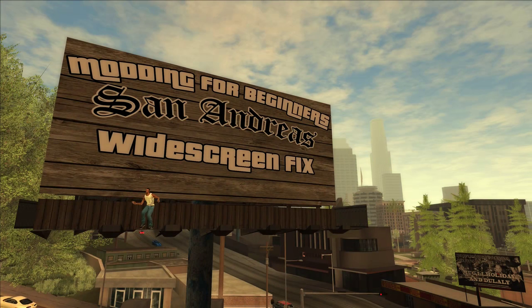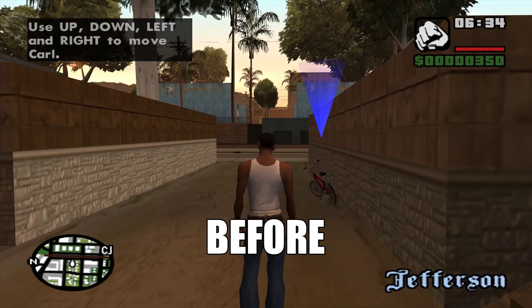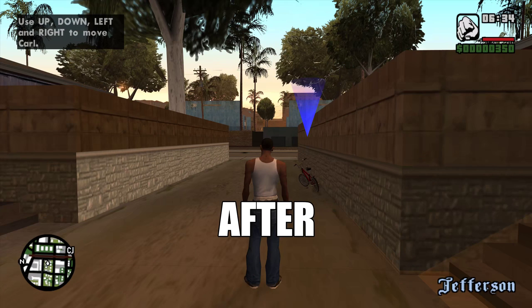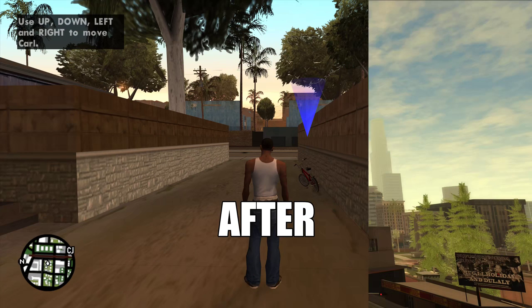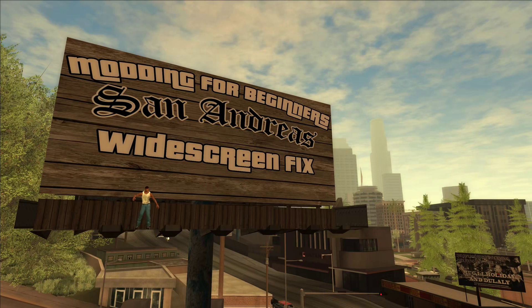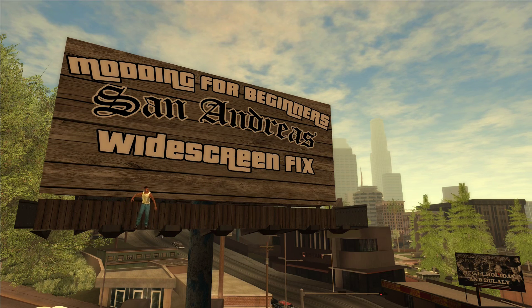And that's it — you've now installed Widescreen Fix. Like Silent Patch, this mod also comes with a configuration file, but for now we'll just leave it as it is.